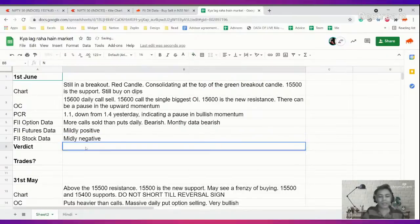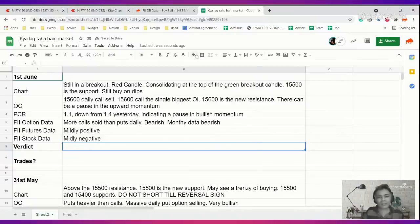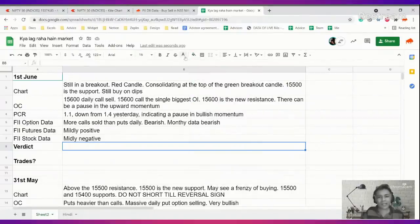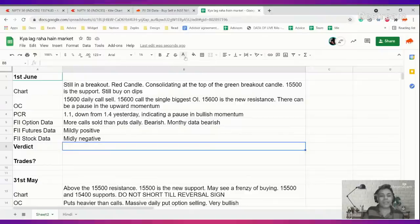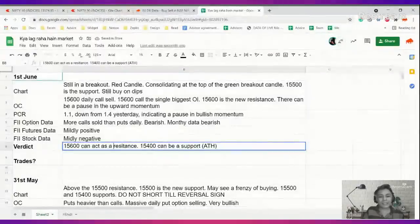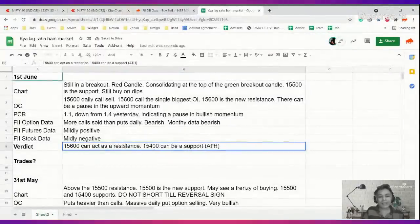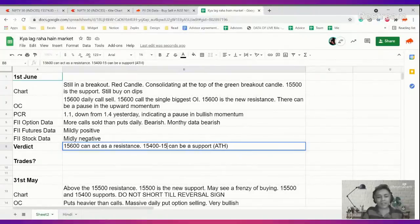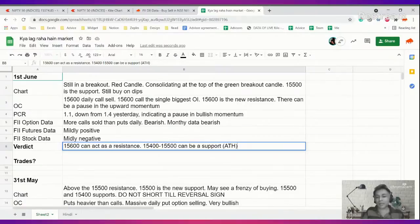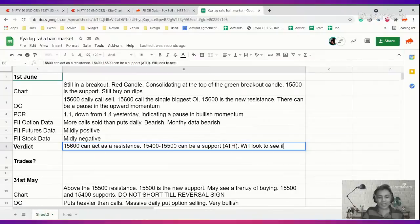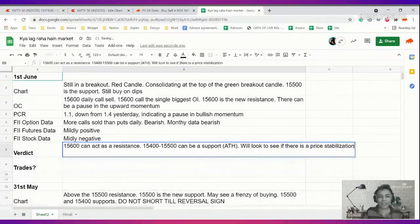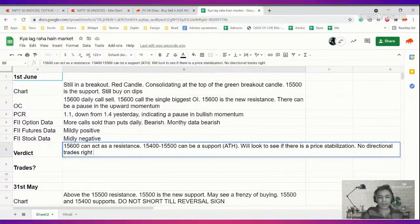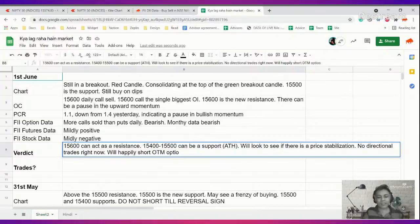Verdict is not trading directionally now. 15,600 can act as a resistance. 15,400 can be a support, the 400 to 500 zone, that all-time high zone around 15,450. We'll look to see if there is a price stabilization. No directional trades right now. We'll happily short OTM options as momentum seems to have slowed down.